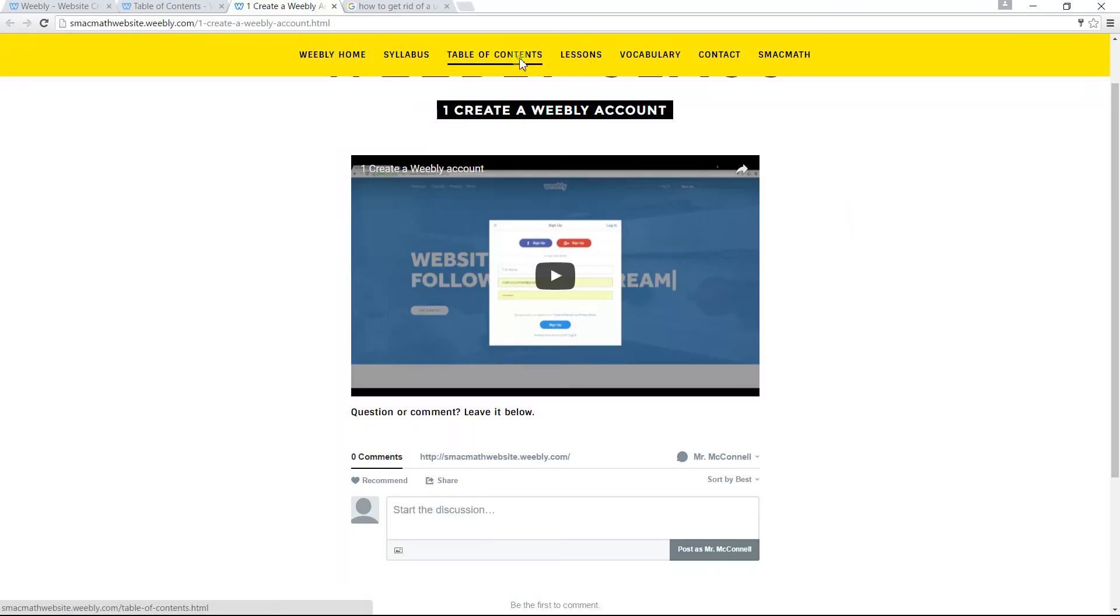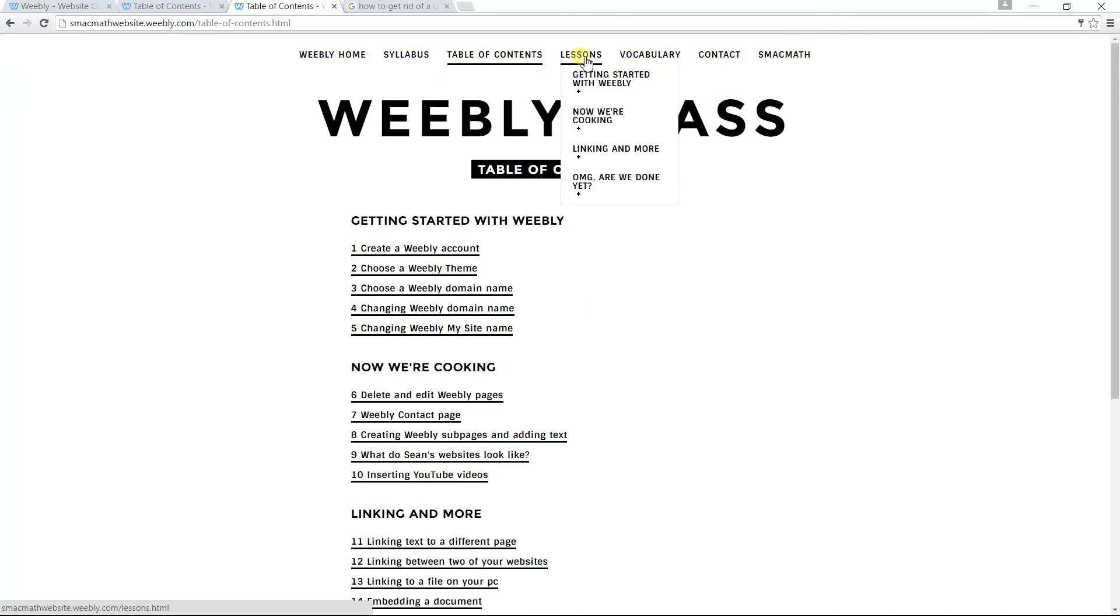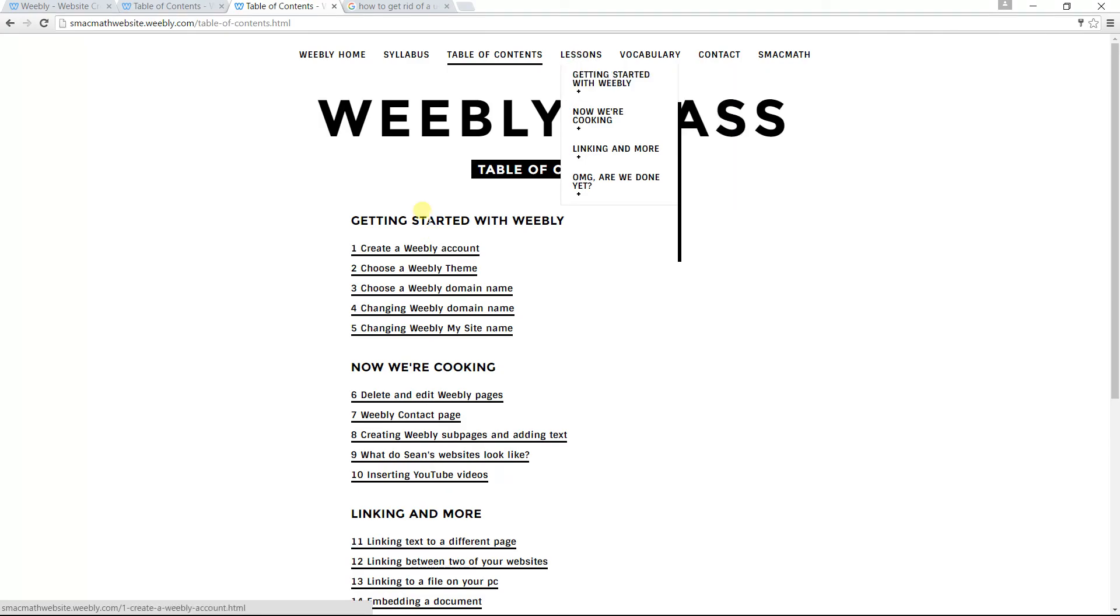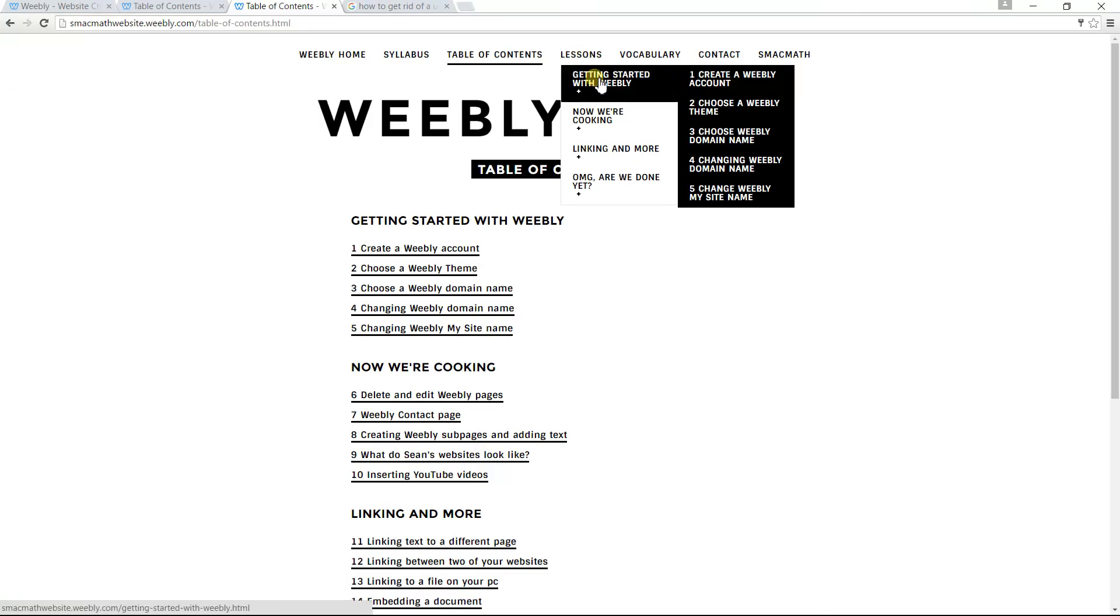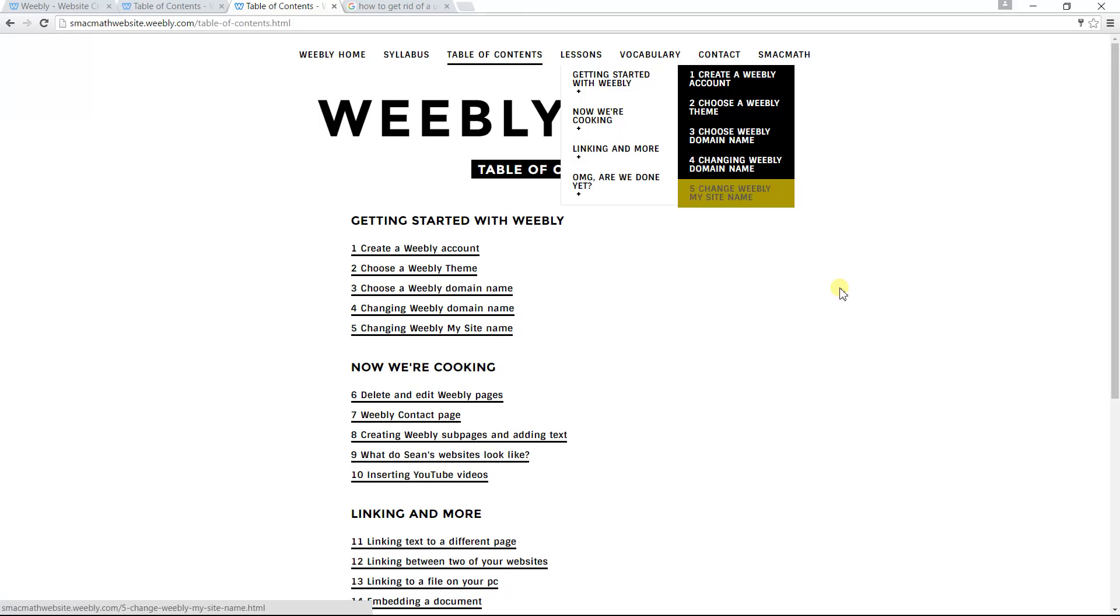So you can go back to the table of contents by clicking on here. And it's the same thing down through here. Another option you have is to hover over lessons. Getting started with Weebly is the same thing that it says here. It's another way to navigate. Just to give you an idea of some different navigational options that you have with this website.